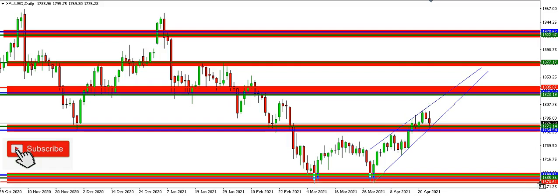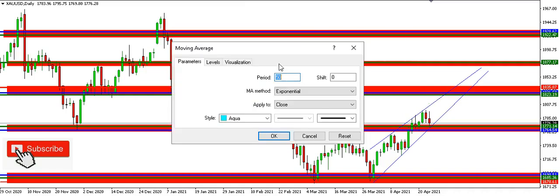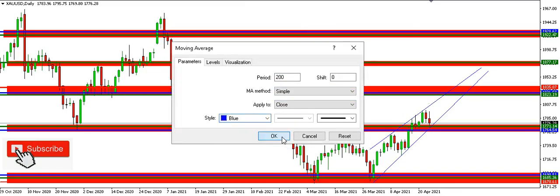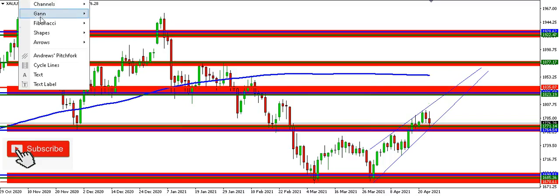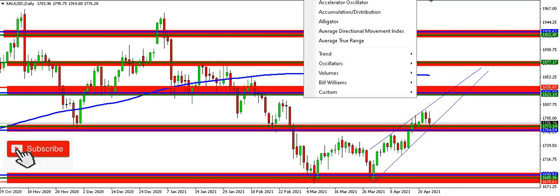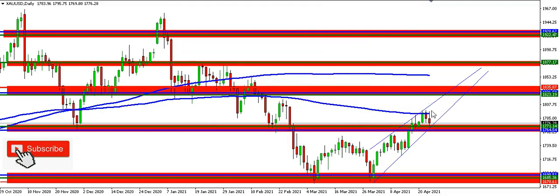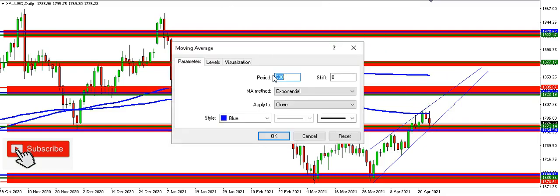Now I'll introduce moving averages. Here is the 200 simple moving average in blue — you can see it acting as resistance. I'll also introduce the 200 exponential moving average, which is also serving as resistance.